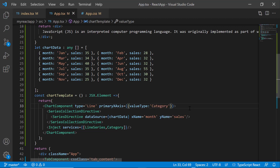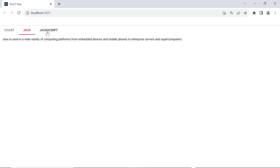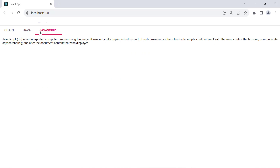If you want to know more about the chart component, refer to the documentation link in the description below. Now you can see the first tab is displayed with the chart component and the other two tab items have string content.